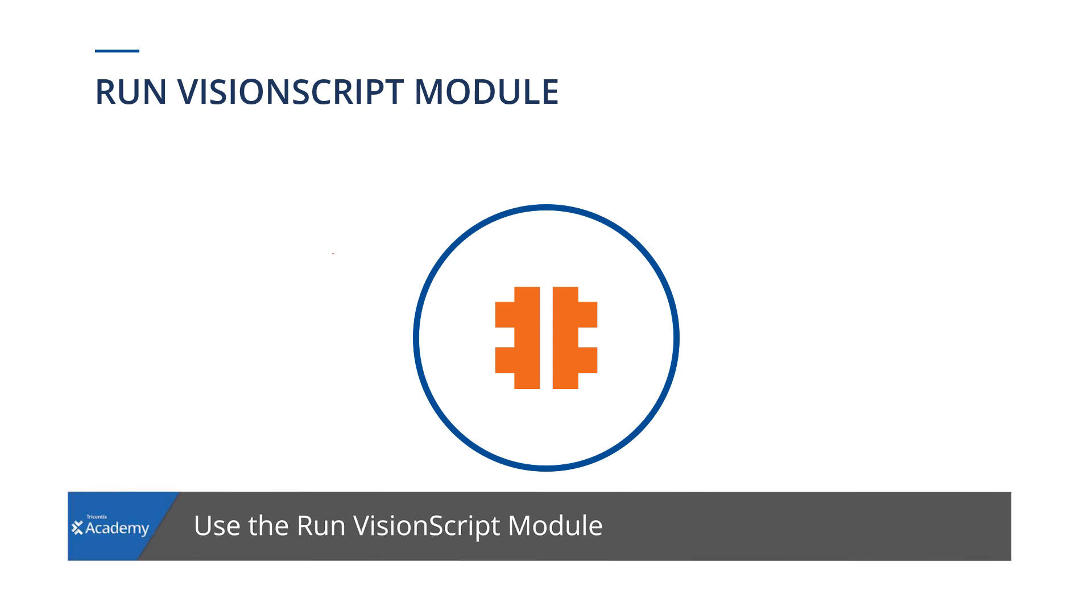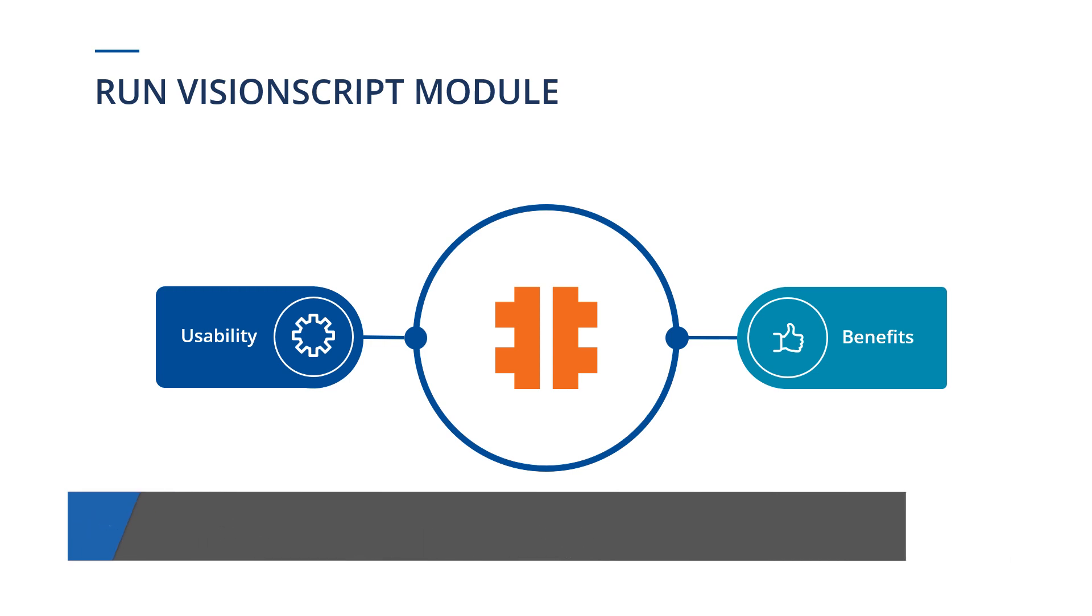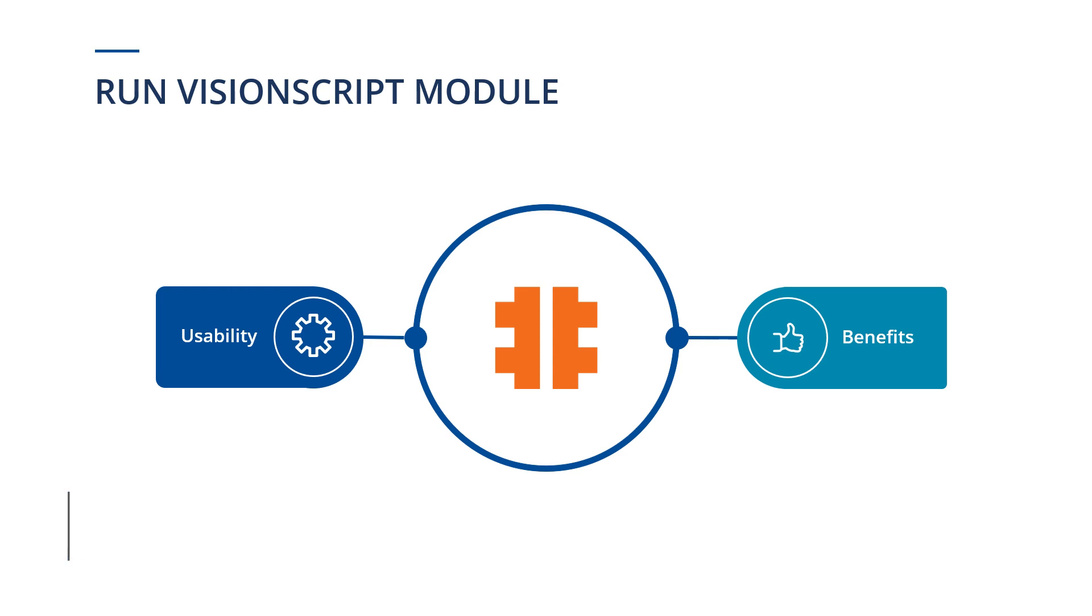In this video, we will show the usability and benefits of working with the Run Vision Script module. After this introduction, we will demonstrate where to find this module in Tricentis Tosca, as well as how to use it.